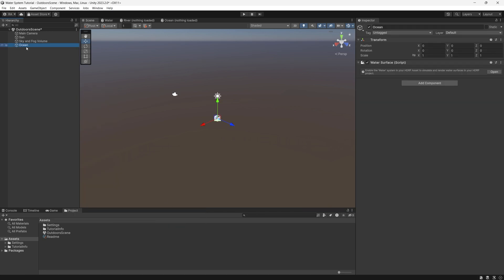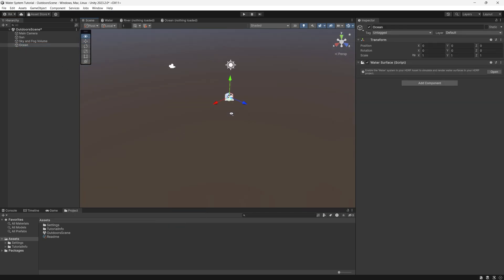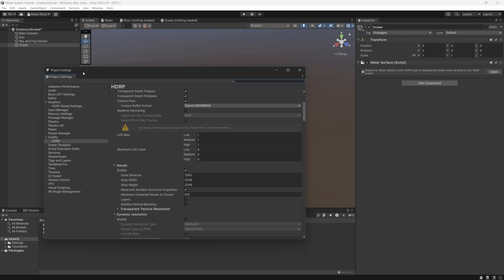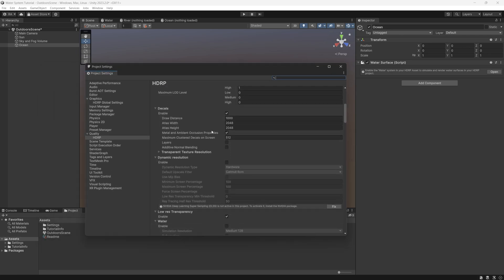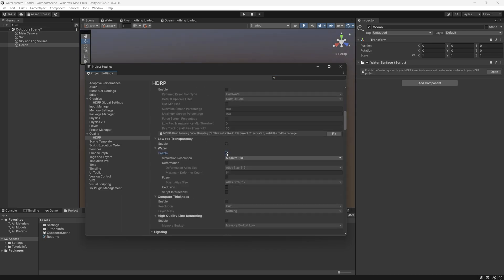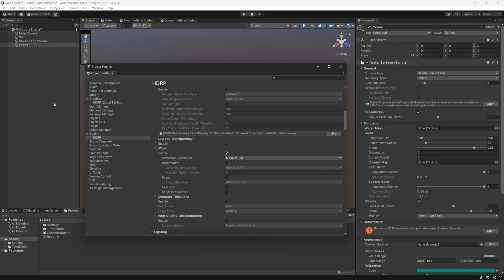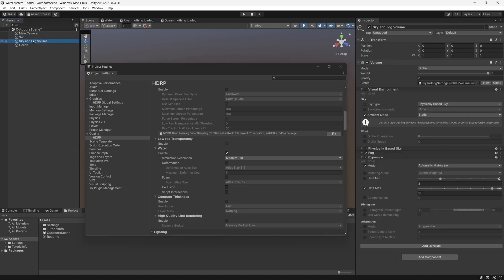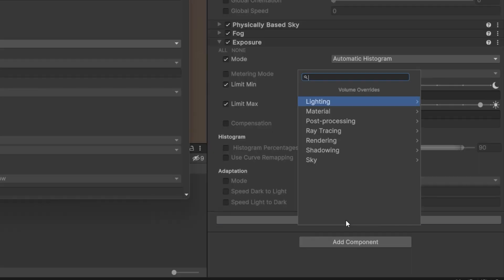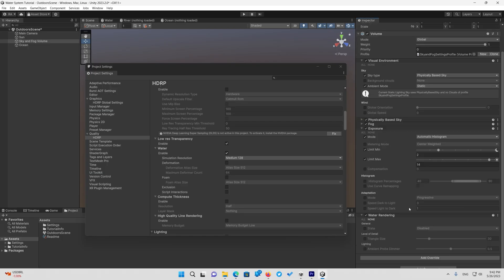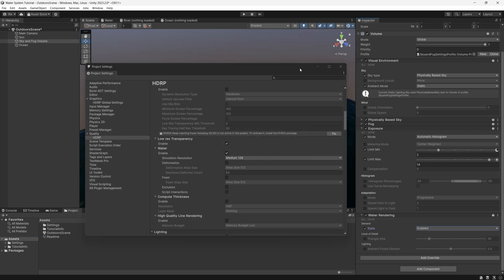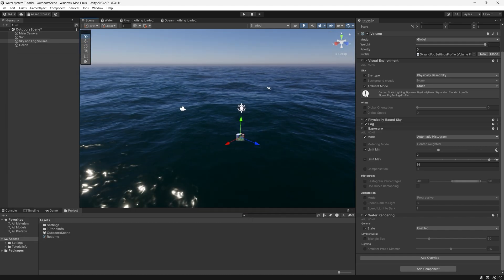For now, let's create a new ocean. Once you place that in the scene, you will not see anything rendered. It will say: enable the water system in your HDRP asset to simulate and render water surface. Click the link to open project settings, go to Quality HDRP, and navigate to the water section where you need to enable the water. Then go to the sky and fog volume — usually named volume — and add a water rendering override, set state to enabled, and you can now see the water rendered in the scene.